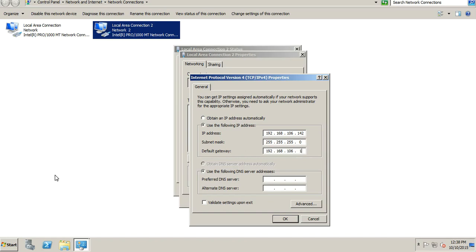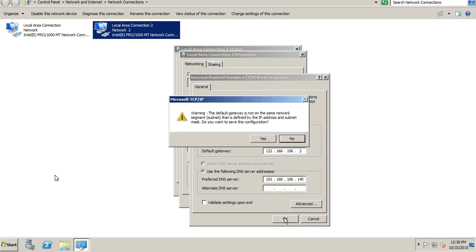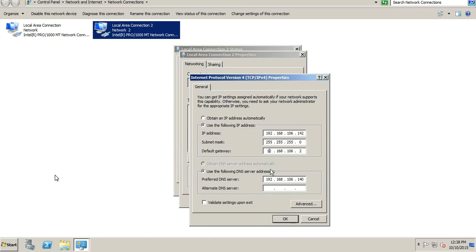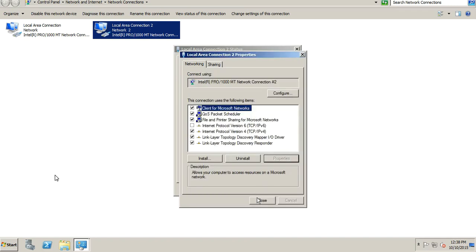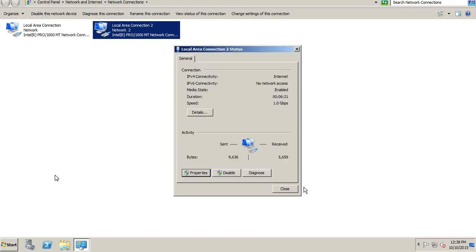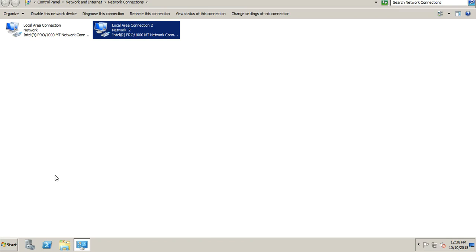And lastly, we will enter the default DNS server. I entered an incorrect default gateway to test what happens — yeah, it's giving an error. So we will correct the default gateway. Okay, the IP is now configured for this machine.